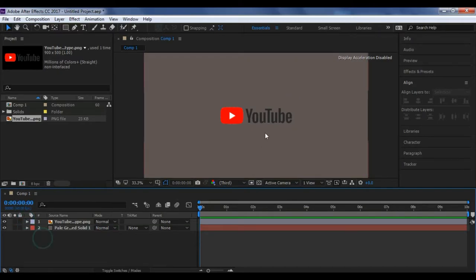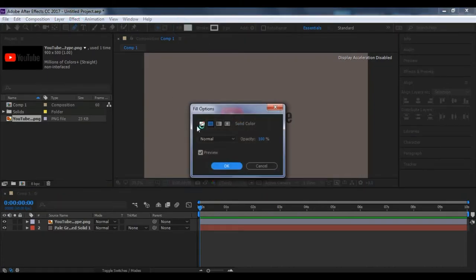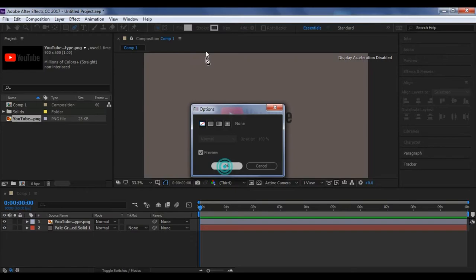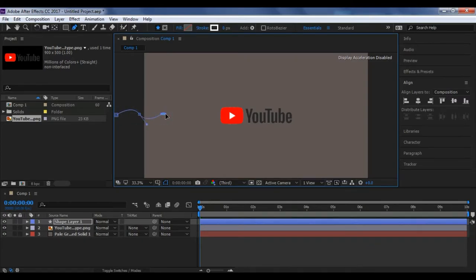Now what you have to do is take the pen tool, make the stroke to none, fill to none and stroke to zero. Now create a path like this which shows the wave formations. So you have to draw like this.